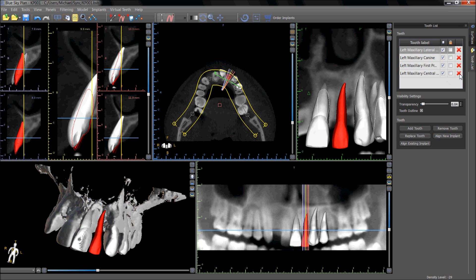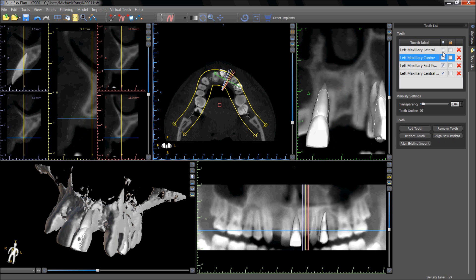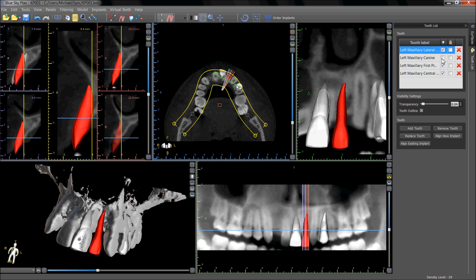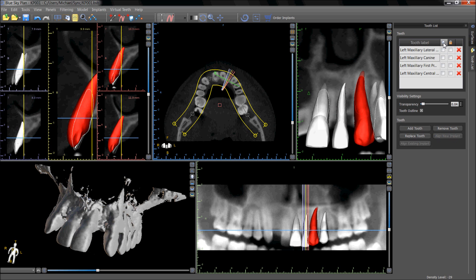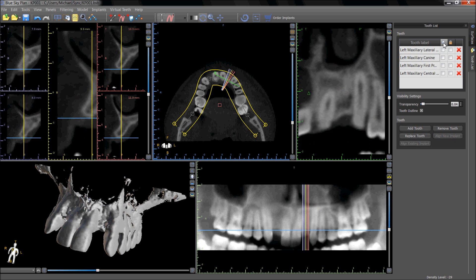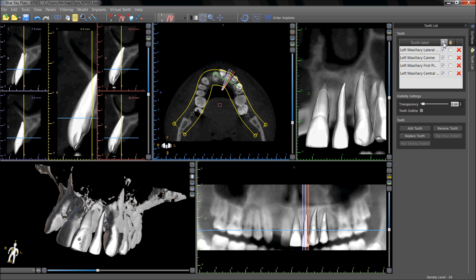A virtual tooth can be deleted by clicking on the red X next to the relevant tooth name in the tooth list. Virtual teeth can be hidden and unhidden by unchecking the checkboxes, or by clicking on the tooth icon above the column to hide and unhide all the virtual teeth at the same time.